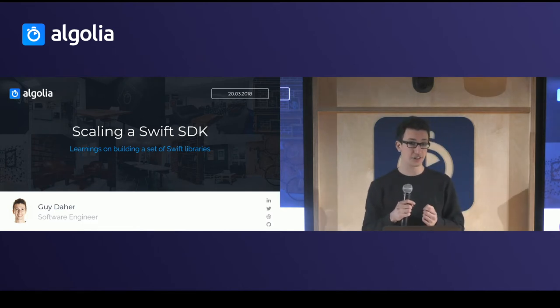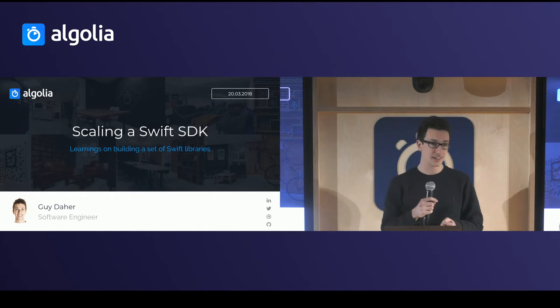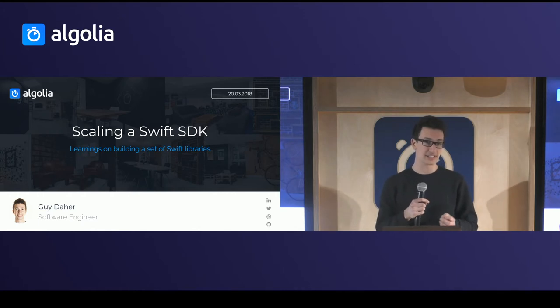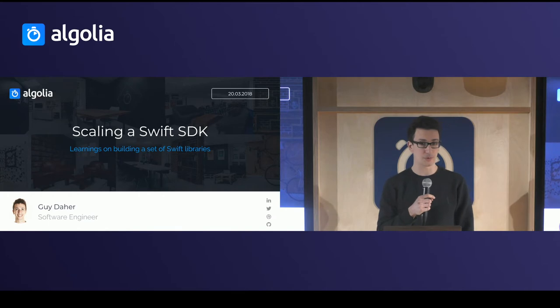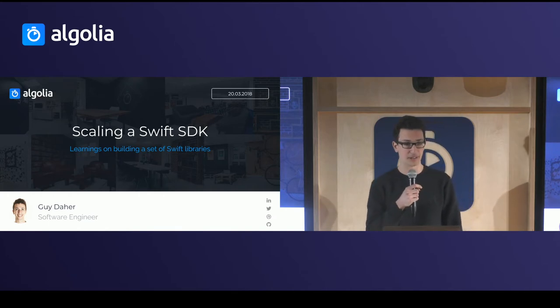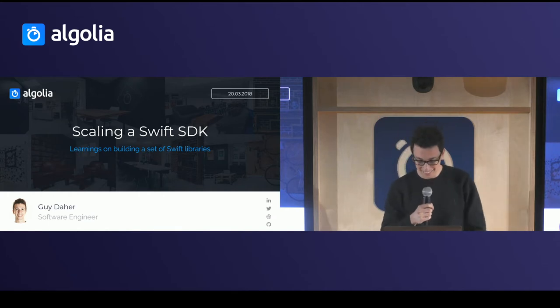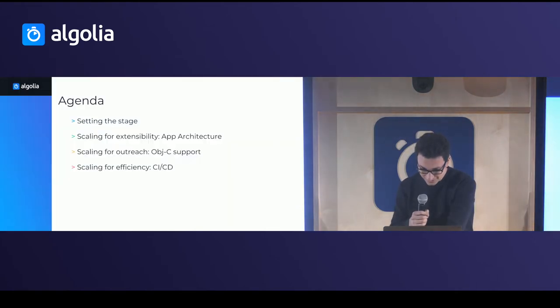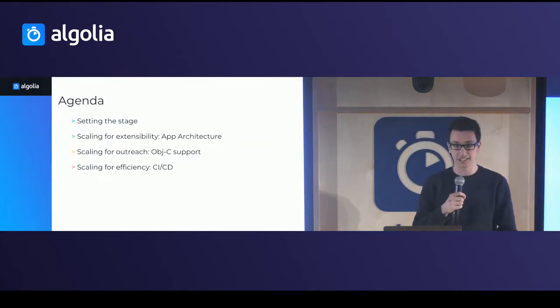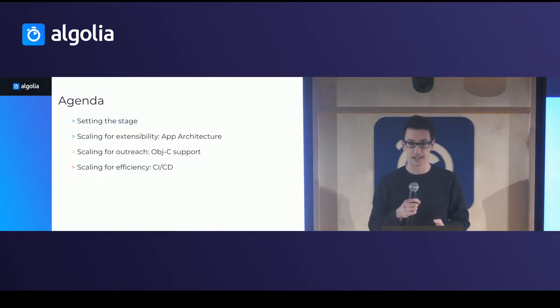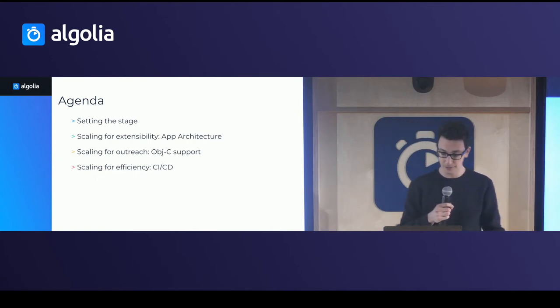Today I'll be talking to you about how we scale our Swift SDK at Algolia and some learnings that we had along the way. I was supposed to do this talk with Robert, my colleague, but unfortunately he's sick so he's not able to talk. But if you see anyone with a weird mask on his face, that's probably him.